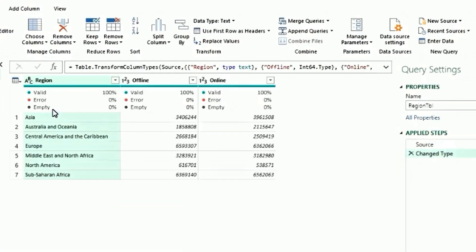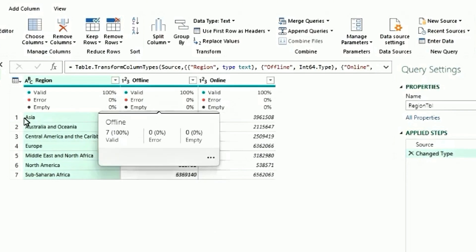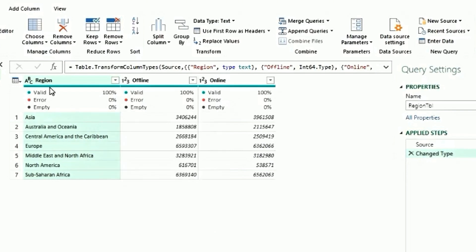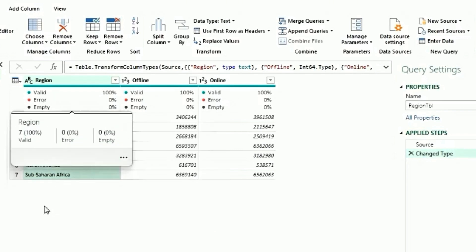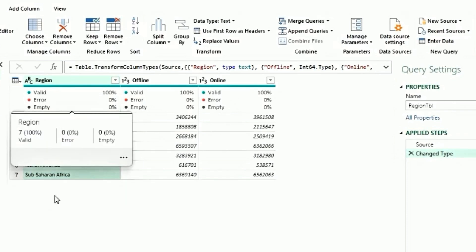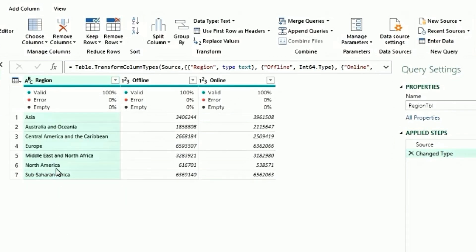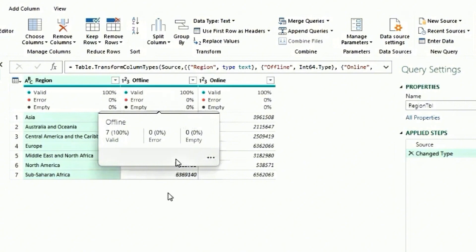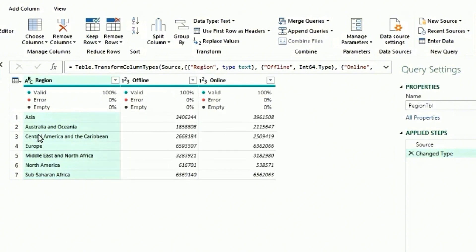Now we want to convert the data from rows to column. For example, all the data in the region column is currently showing in rows. We want to show them in columns and the data for offline and online should be showing from columns to rows.